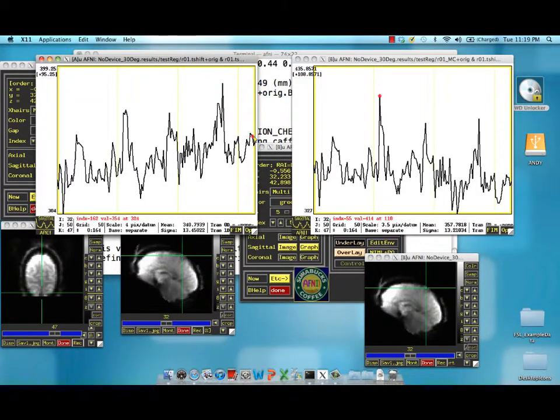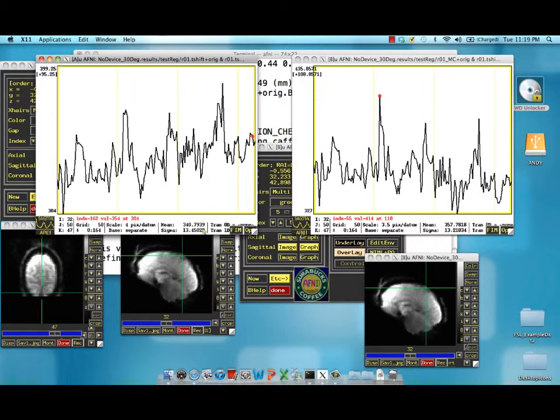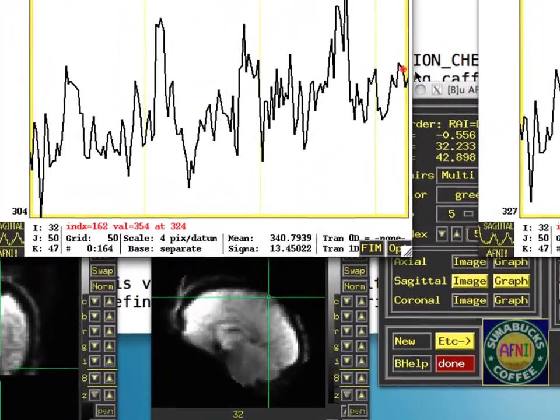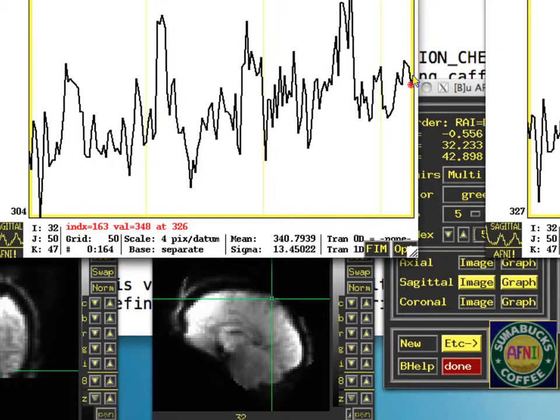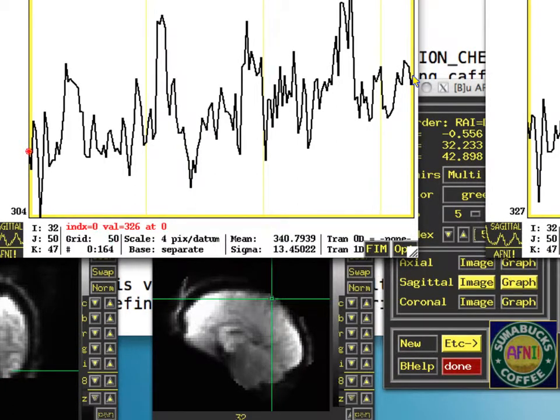Just to show you, this is the non motion corrected data set. And look what happens when I go from the very end time point to the very beginning.